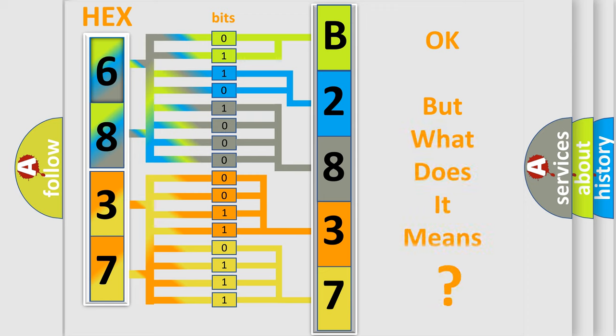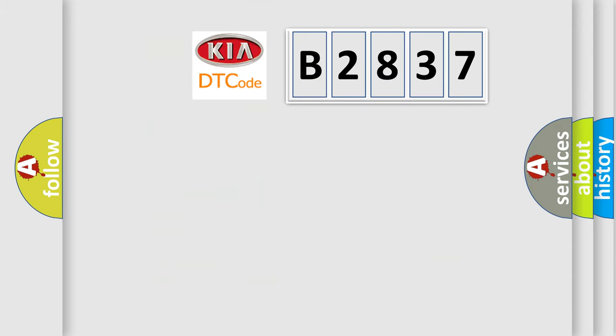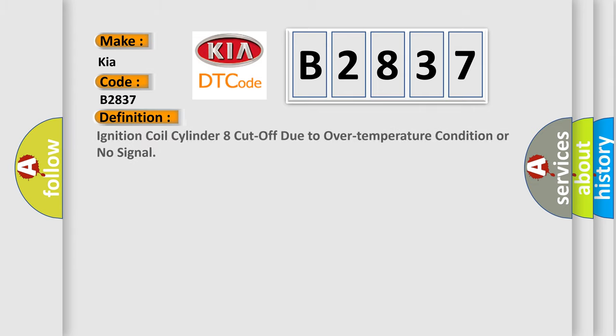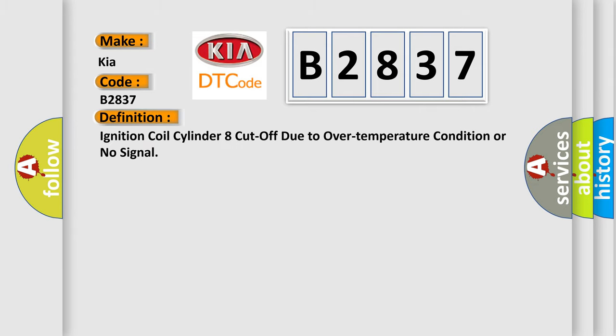The number itself does not make sense to us if we cannot assign information about it to what it actually expresses. So, what does the diagnostic trouble code B2837 interpret specifically for Kia car manufacturers? The basic definition is: Ignition coil cylinder eight cut off due to over temperature condition or no signal.